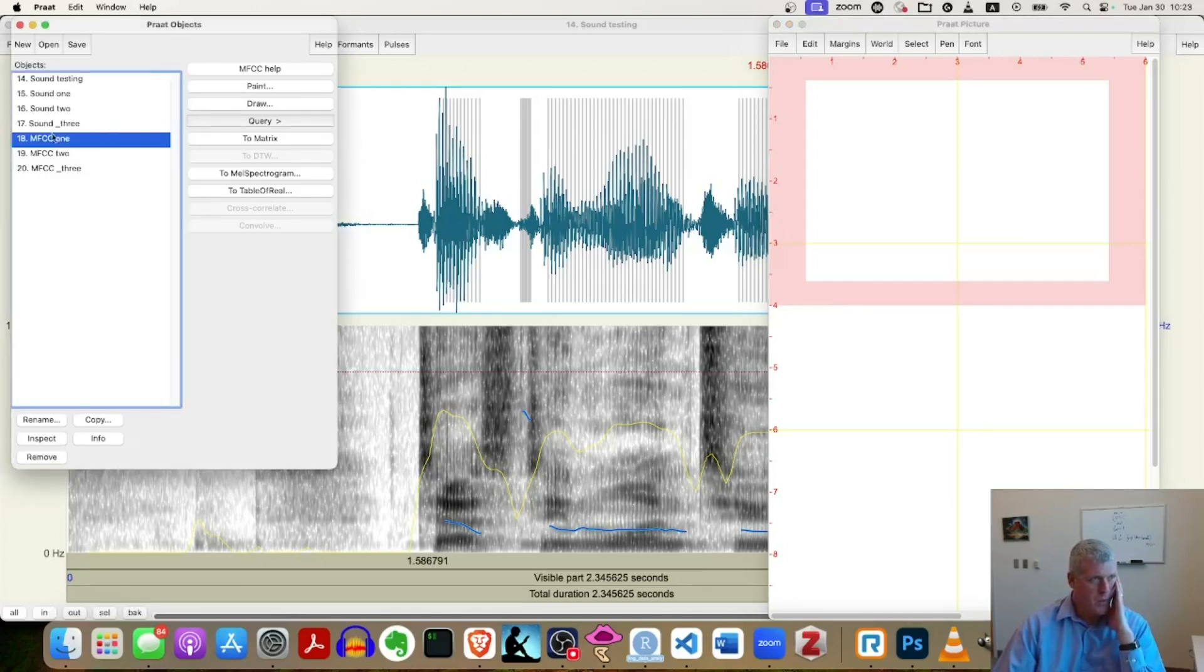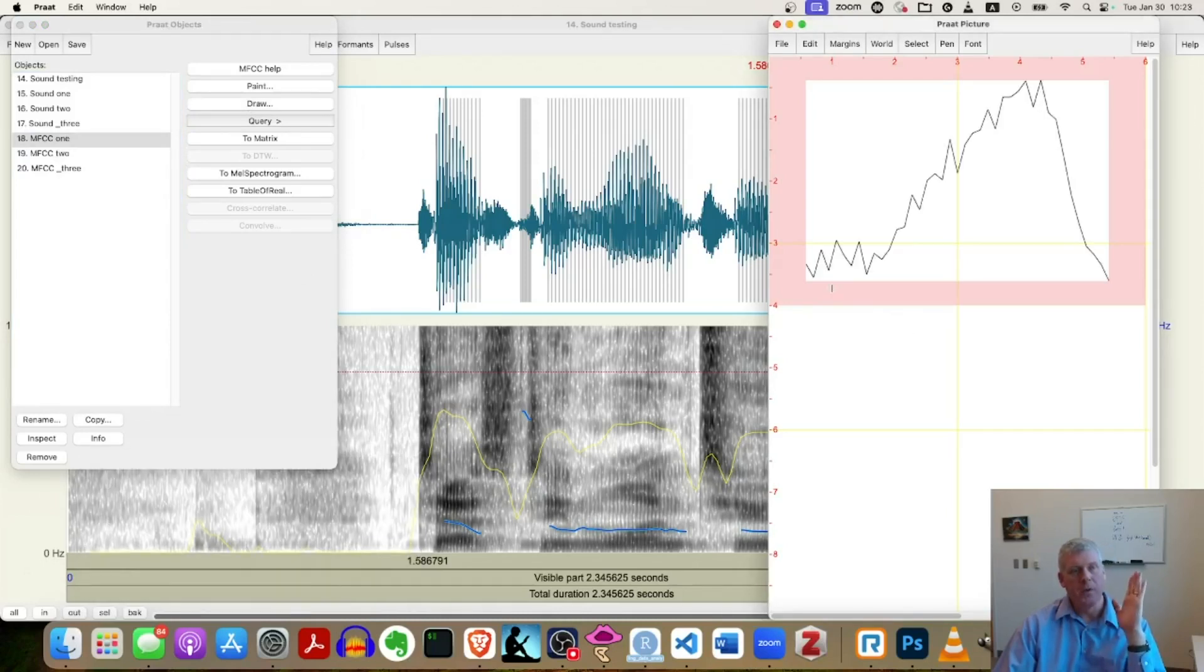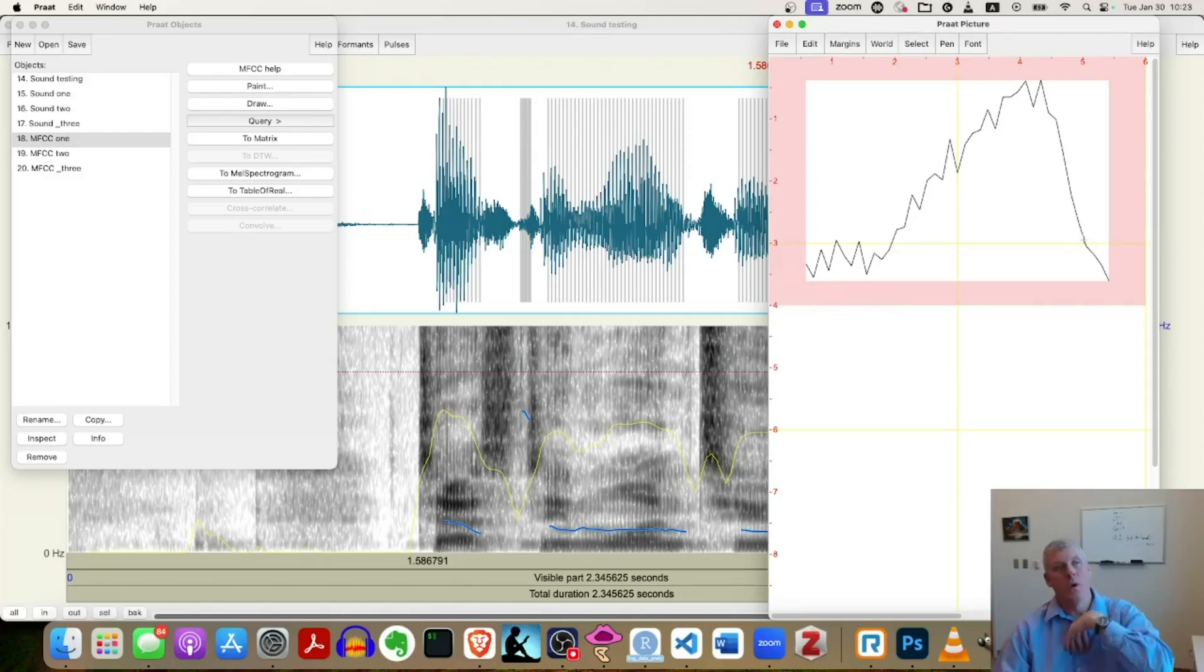I'm going to go over to my objects window. MFCC one, draw, accept the defaults. Okay. Good. So that is the plot of the MFCC for one. Okay.